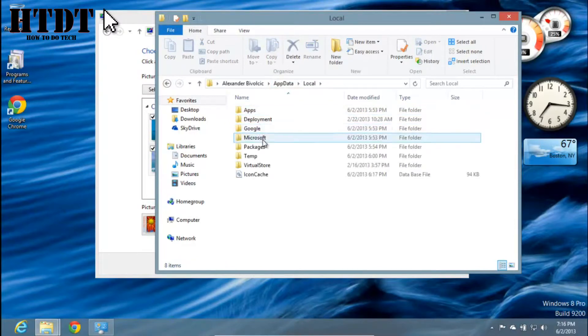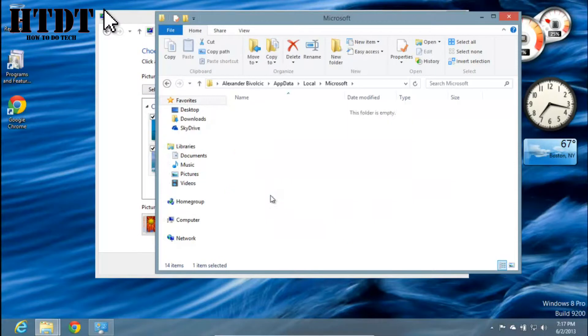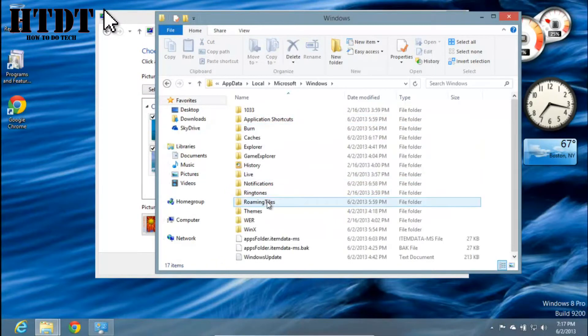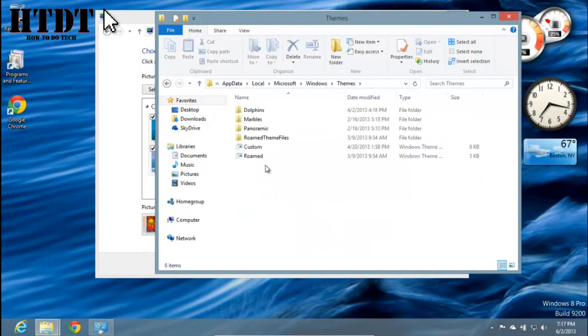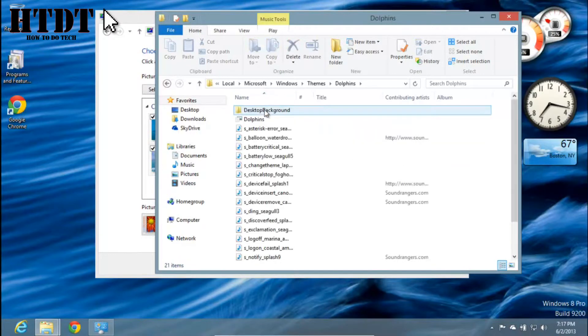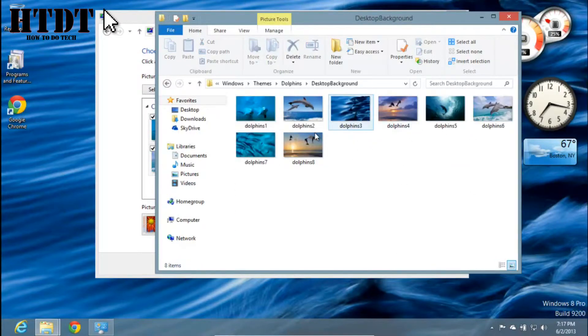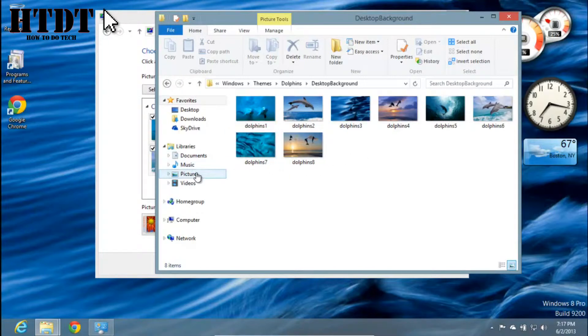From here, I can go to Microsoft, select Windows, go to Themes, and then from Themes, I can select Dolphins, Marble, or the different ones I have - which for this one would be Dolphins, Desktop Background. And here they are right here. I can copy and move them to somewhere else, such as Pictures.